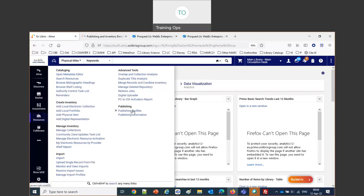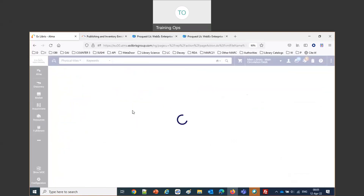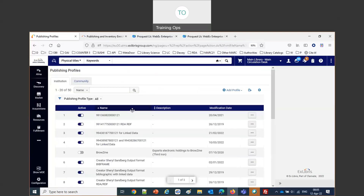The main point is that when we say publishing, we mean we are exporting records. It's possible to export bibliographic records and authority records. That's the authority records if you have local authorities — it's not publishing community zone authorities, it's publishing local authorities. Let's open up a profile and make our own, so we can more easily see exactly how it works.